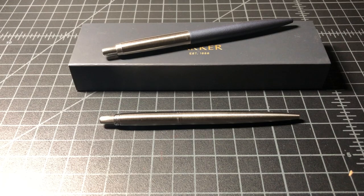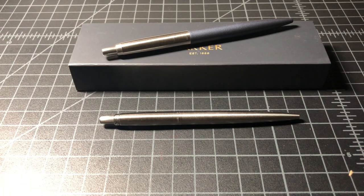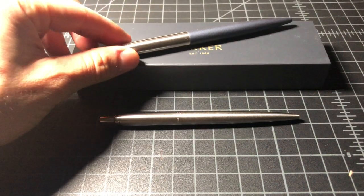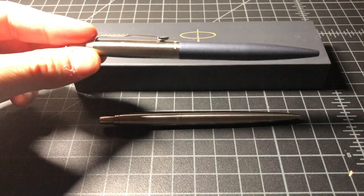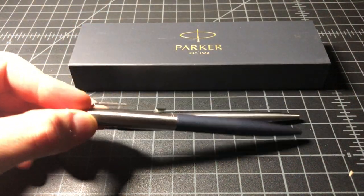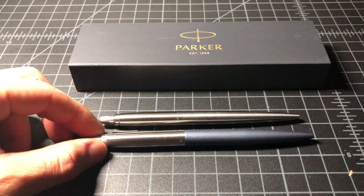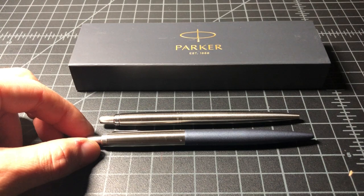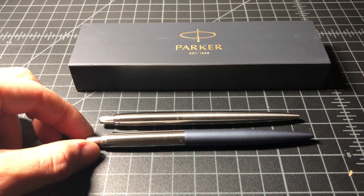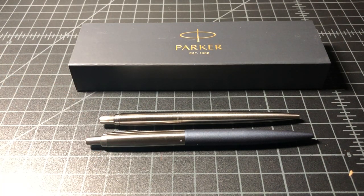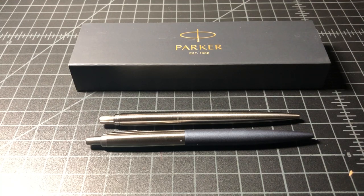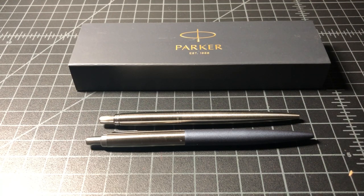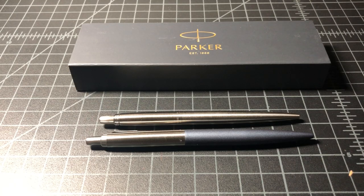It is a Parker Jotter XL. This is it right here. The Parker Jotter XL is a slightly larger version of the classic Jotter. The website says it's 7% larger in length and width, but it seems a whole lot larger than that to me, at least more than 7%. But here it is.